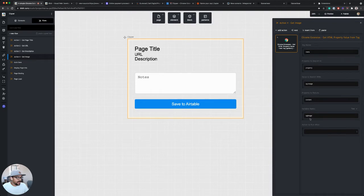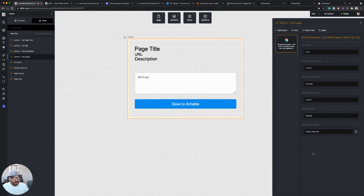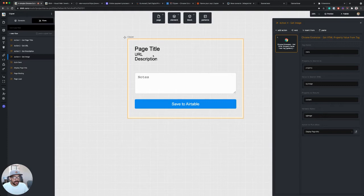So on action four, I have to set this to run display page info. This is what will display this information in our elements.